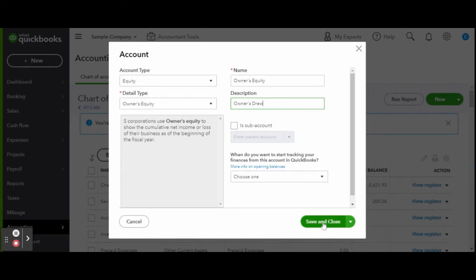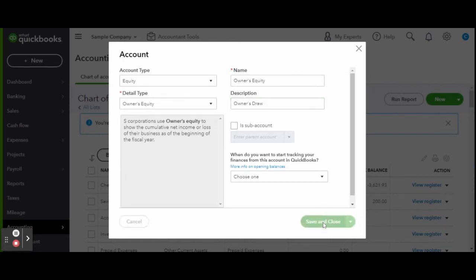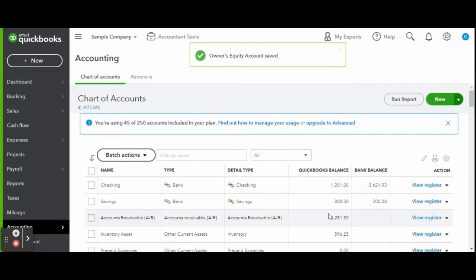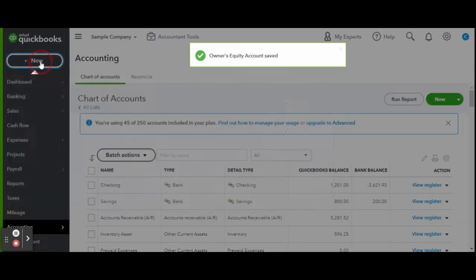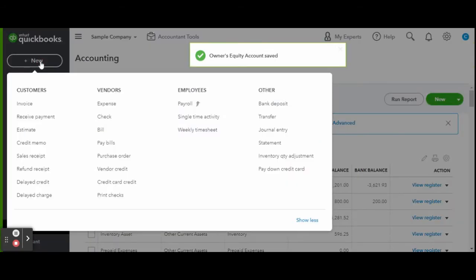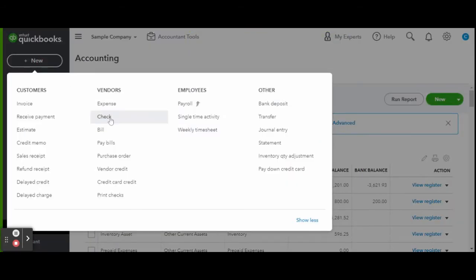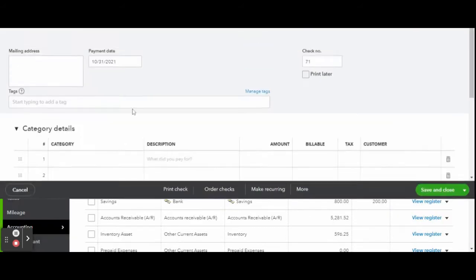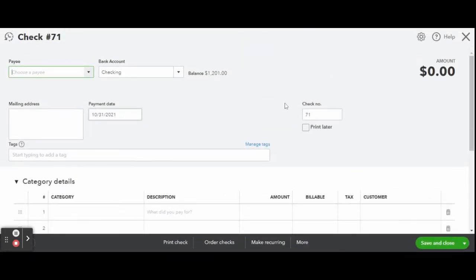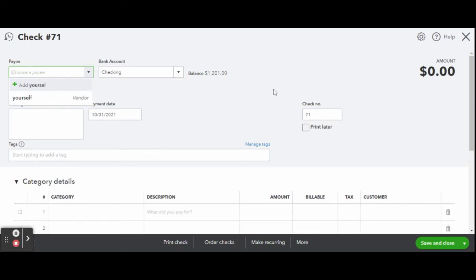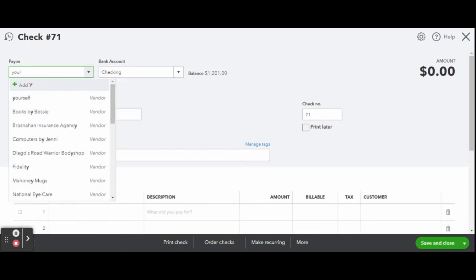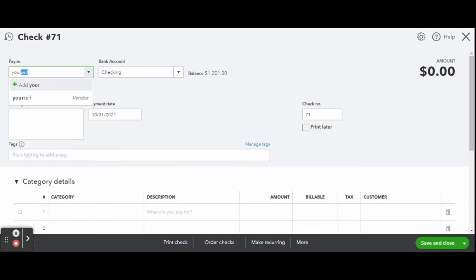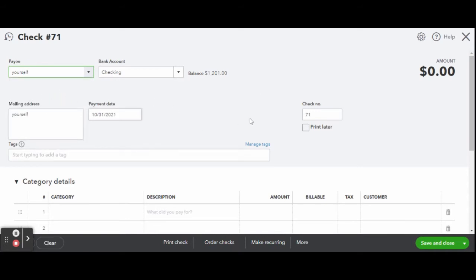Now to print your check, click the New button on the top left side of your screen. Then under the Vendors column, click Check. Now that you are in the check screen, you can enter all the check details. Under Payee, find your name. You should be in the system, but if not, add your details like you would any other payee for the first time.